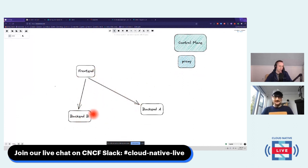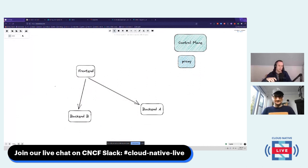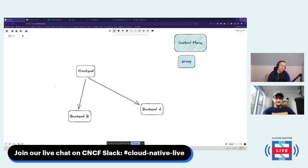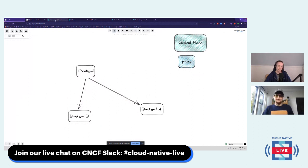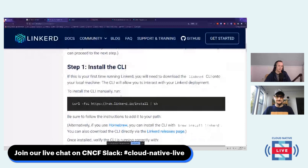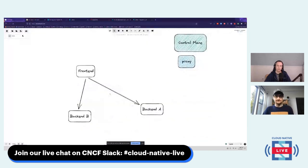Each one of these components represents a pod. The way a service mesh works — there are links in the chat: one to the Linkerd Slack, and one to our getting started guide. The getting started guide walks you through everything you need to install Linkerd. But before we install anything, let's talk about how it works. I have an app with a front end and two back ends, and the front end communicates with the back ends over the network.